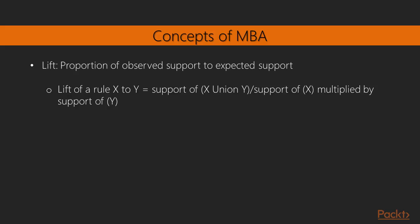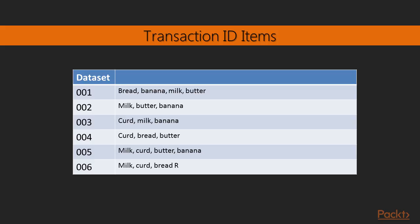Lift. Lift can be defined as the proportion of observed support to expected support. Lift of a rule x to y: support of x union y divided by support of x multiplied by the support of y. An association rule stands supported in a transactional database if it satisfies the minimum support and minimum confidence criteria.